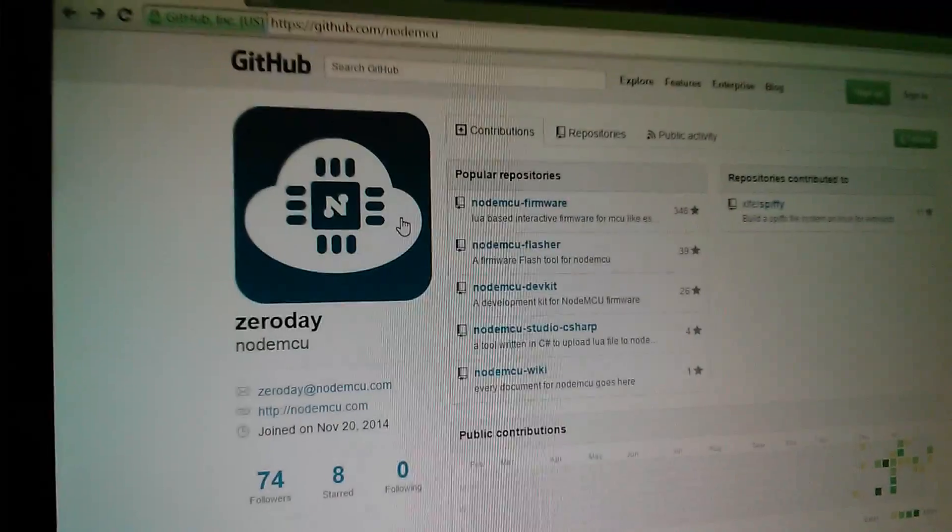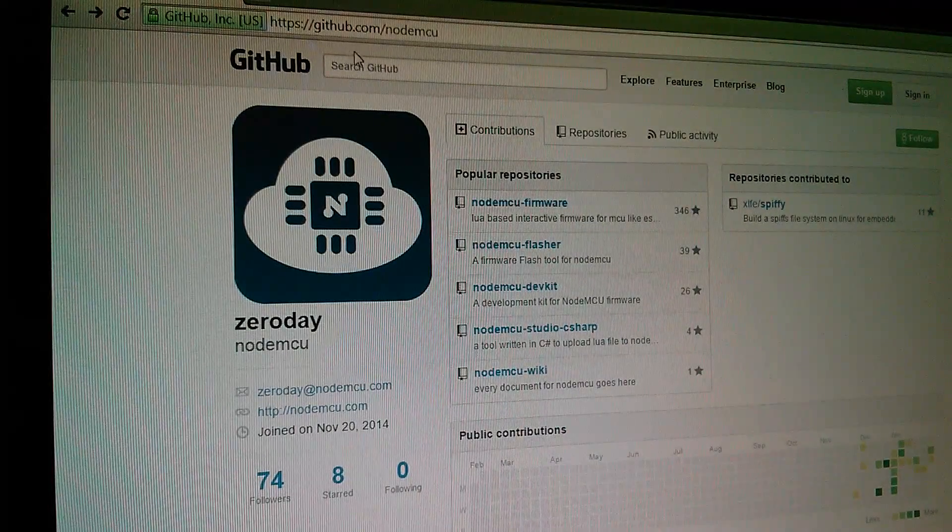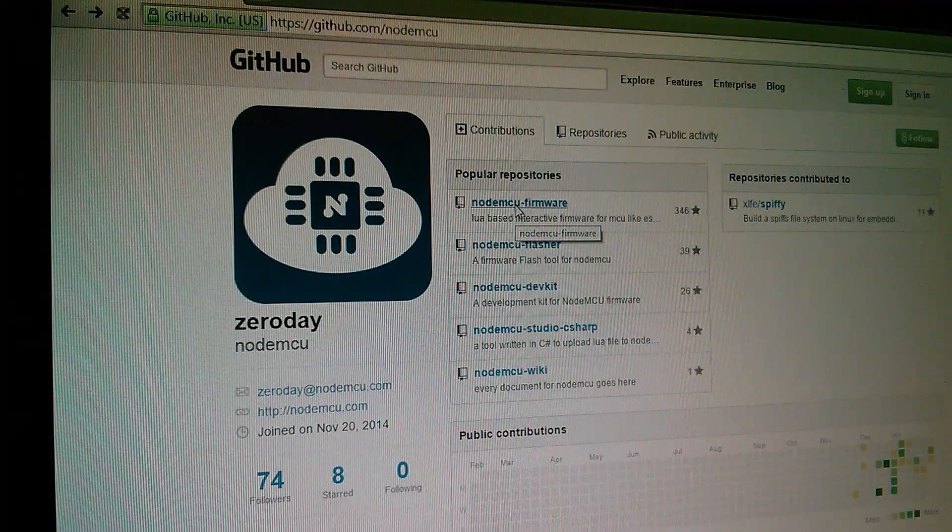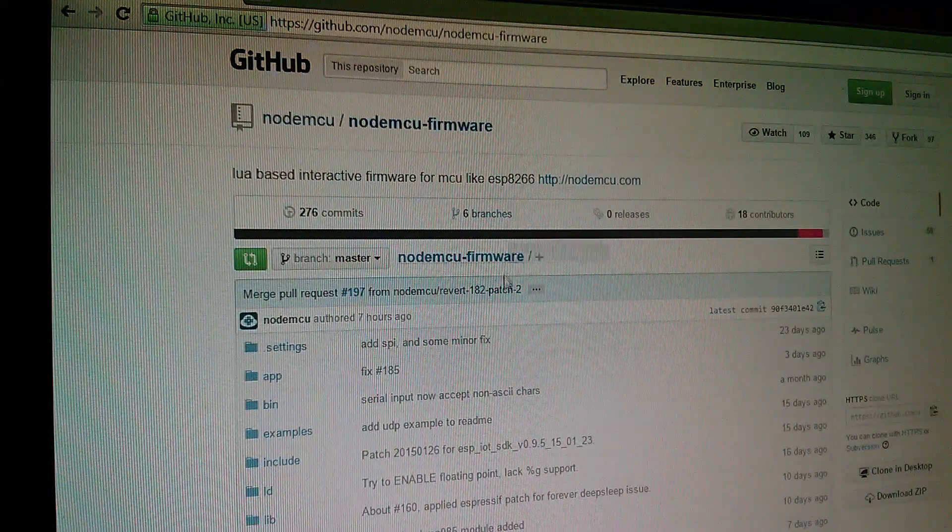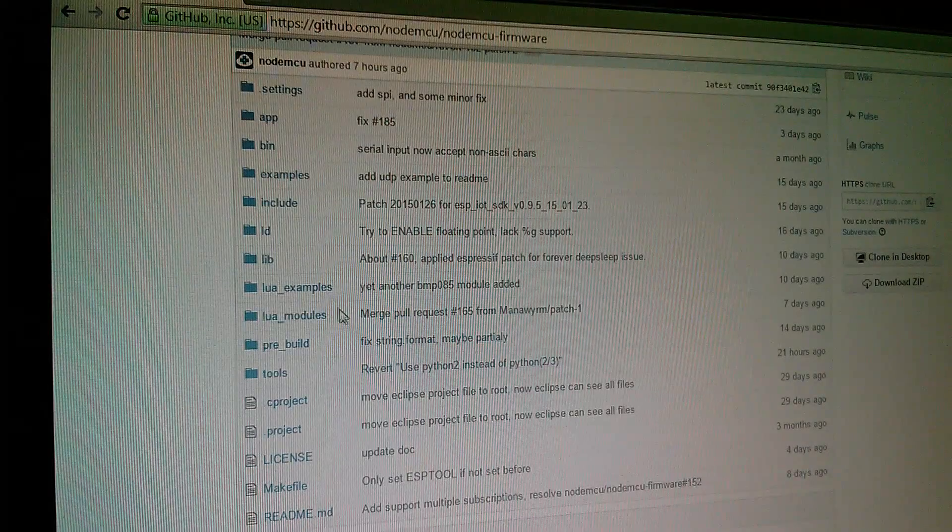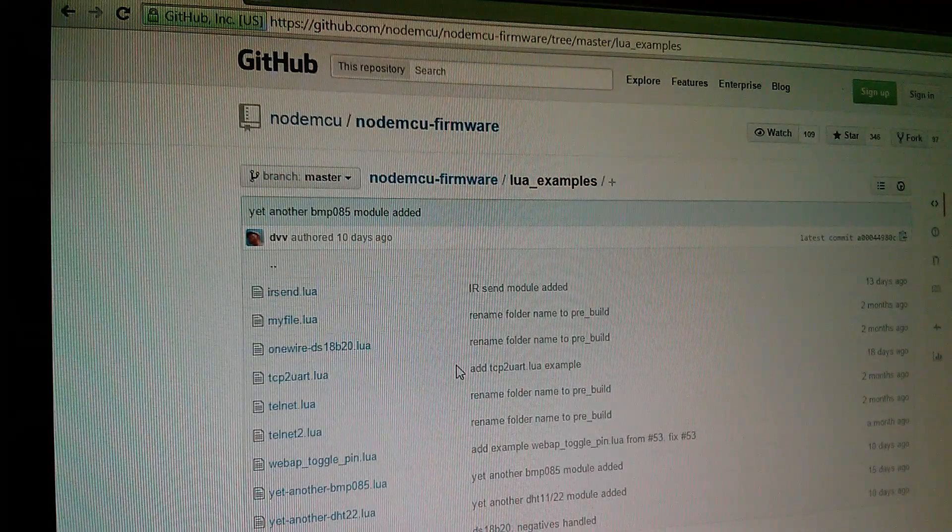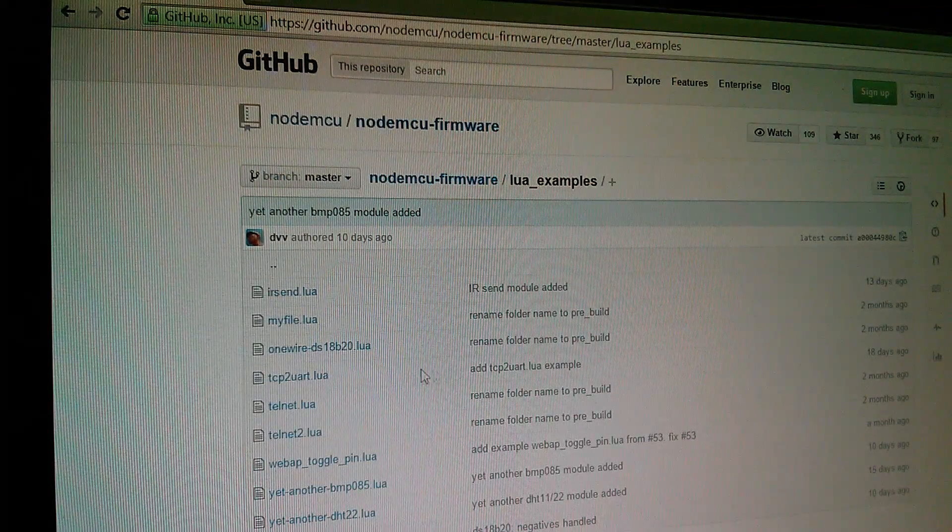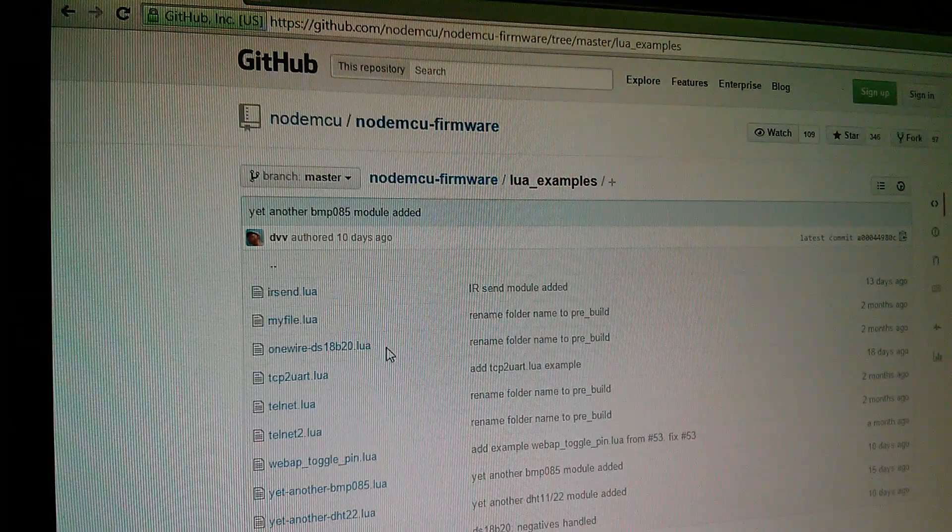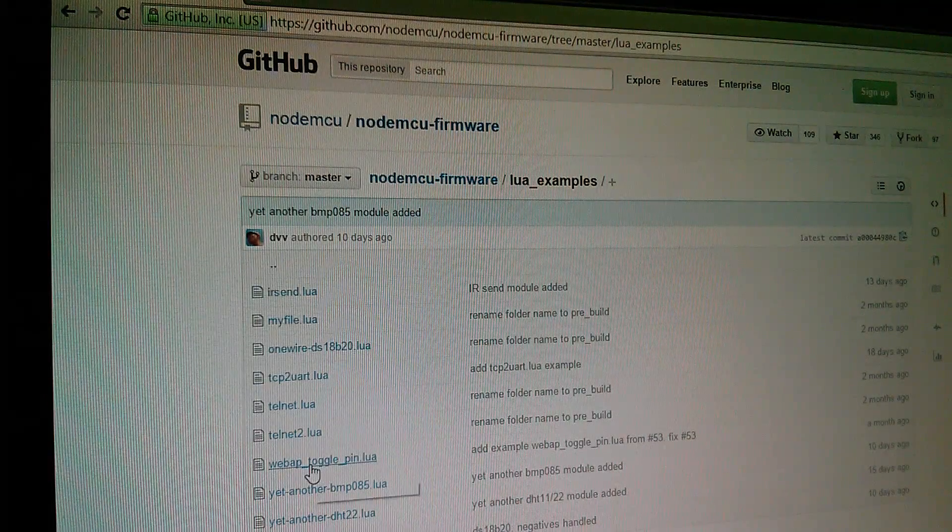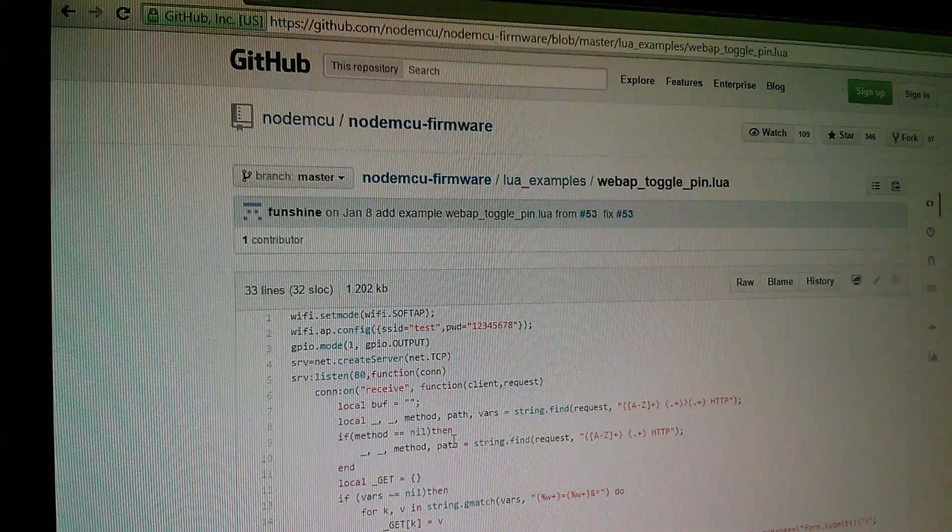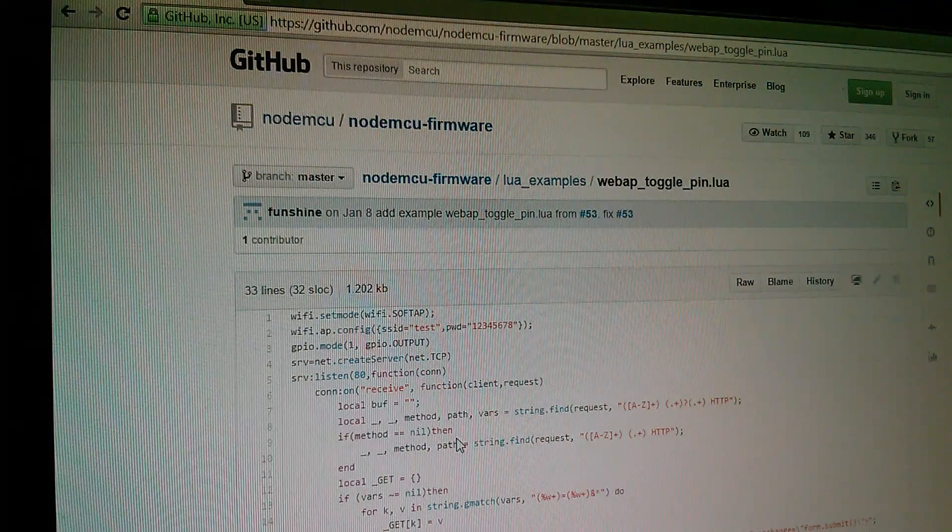I've now gone back to github.com forward slash NodeMCU. I want the NodeMCU firmware and in particular I want the lua examples. The one that I based my project on was this, it won't scroll. It's the web app toggle pin and there it is there. I'll just bring the camera down.